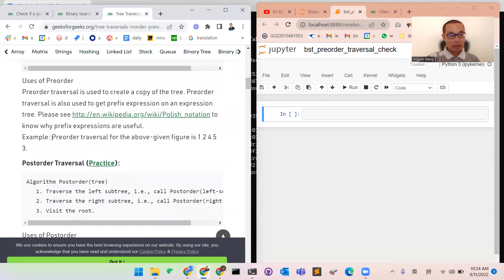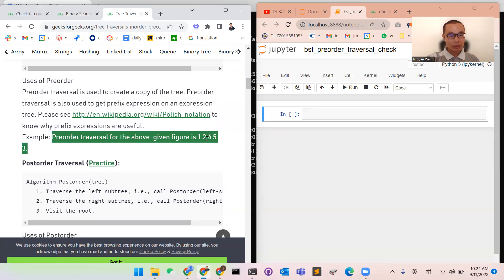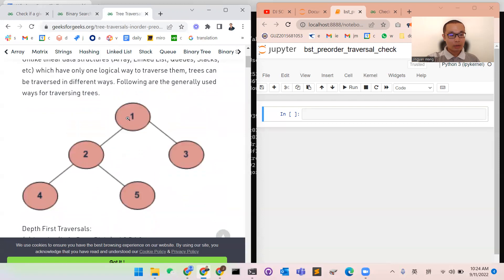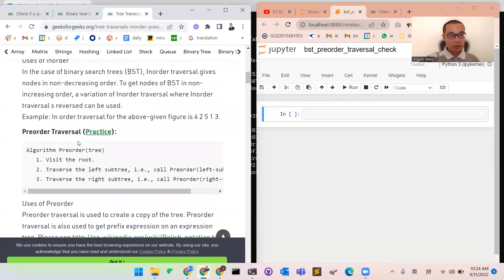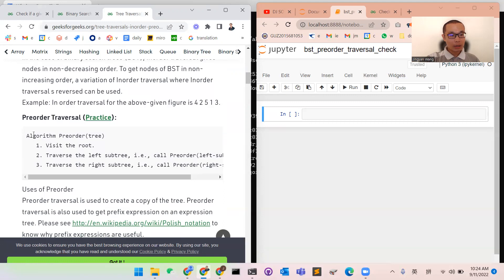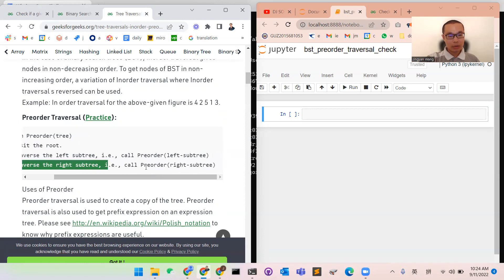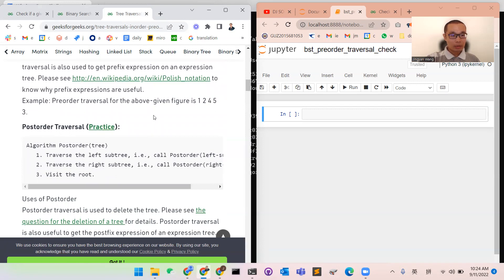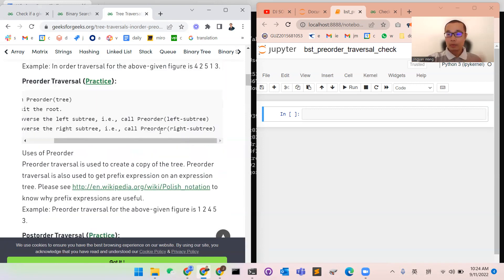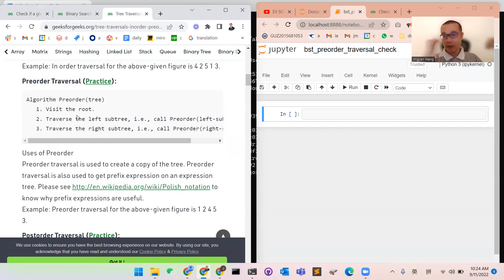So the pre-order traversal of the above figure is 1, 2, 4, 5, 3. Pre-order always goes to the left first. The algorithm is: when you have a tree, first visit the root, then traverse the left subtree recursively calling pre-order on the left, and then traverse the right subtree calling pre-order on the right.